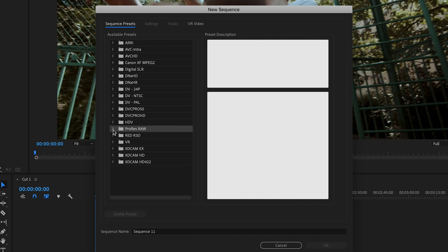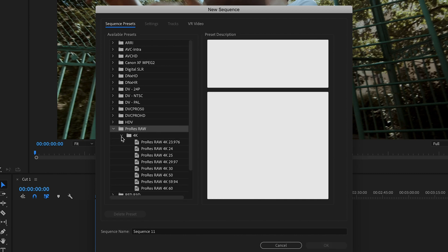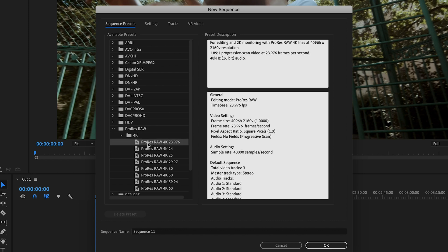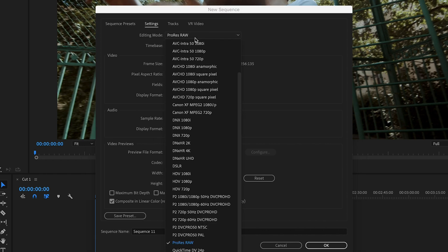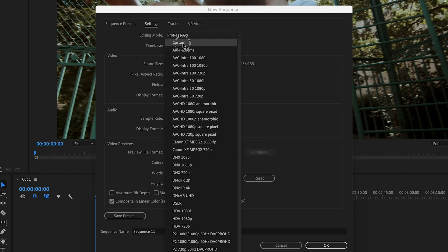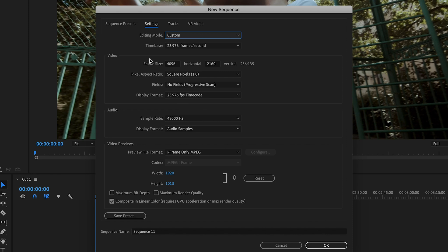For 4K videos, open the ProRes RAW folder, then the 4K folder, and choose the frame rate that matches your footage. In most cases I use 23.976 — to me that's the most cinematic and authentic feeling for real-time footage. Click on that, then go to Settings. You'll see presets for many different options. Go to Editing Mode and change it to Custom, which allows you to change anything in the window.